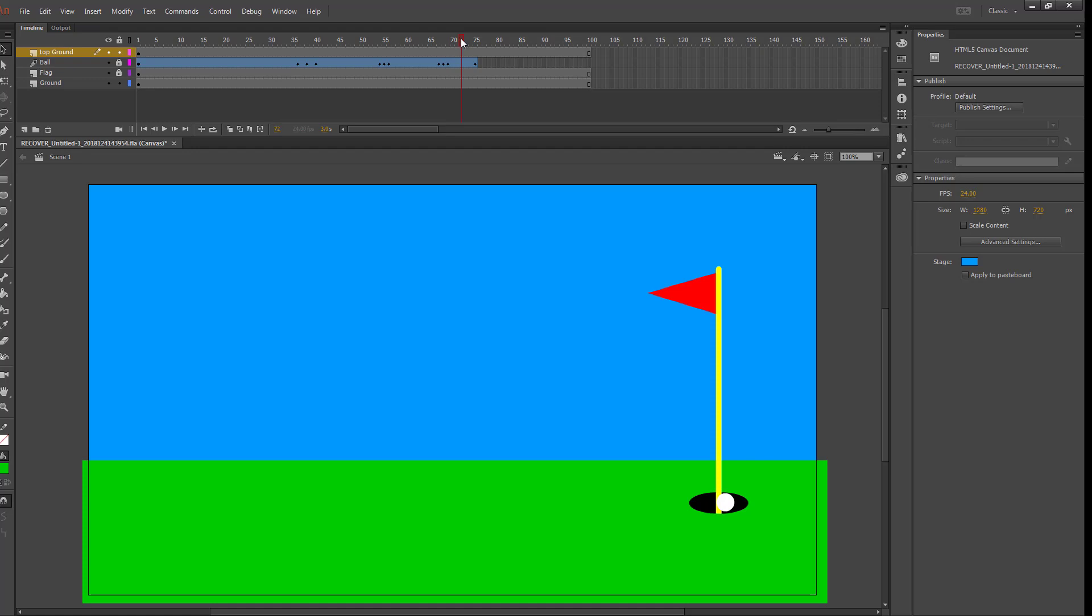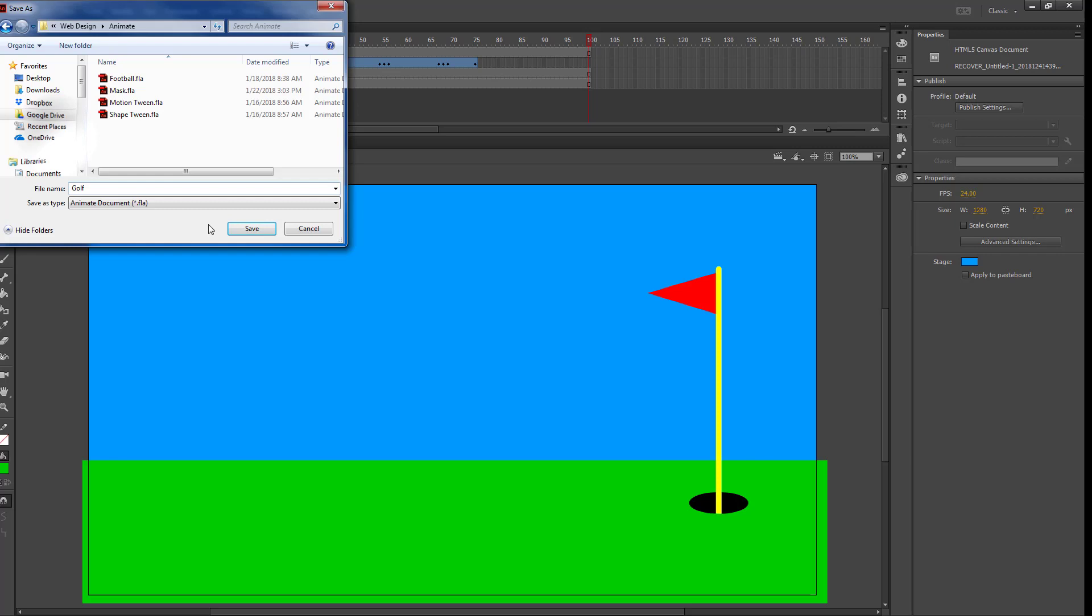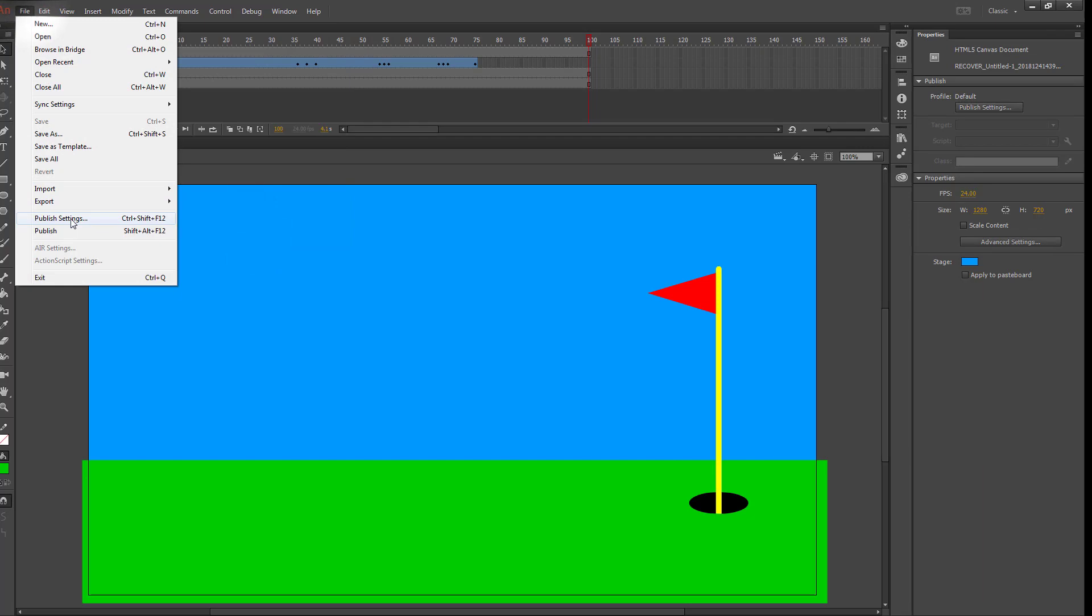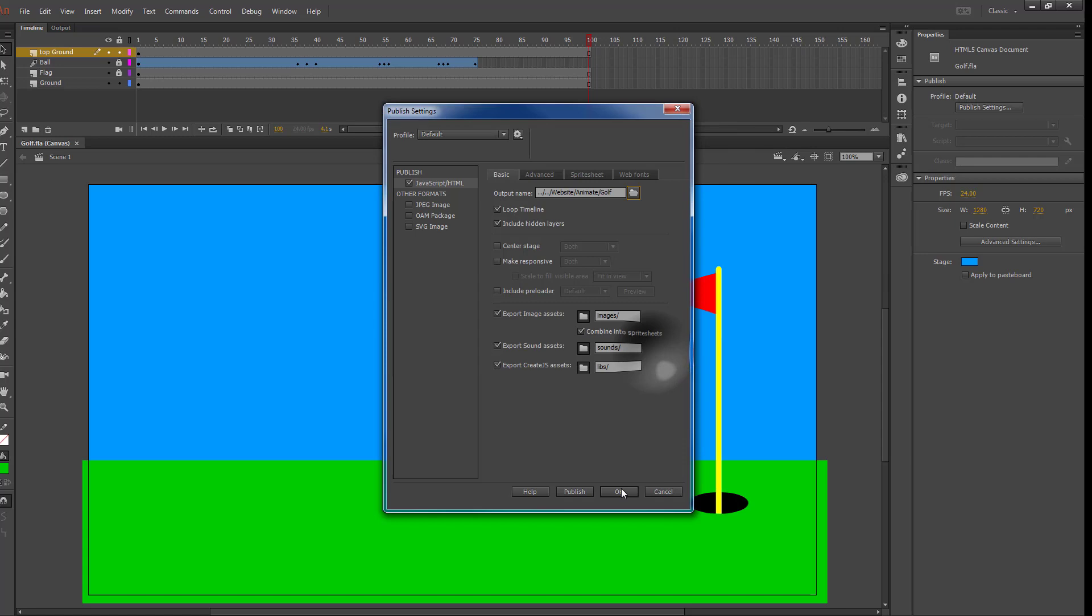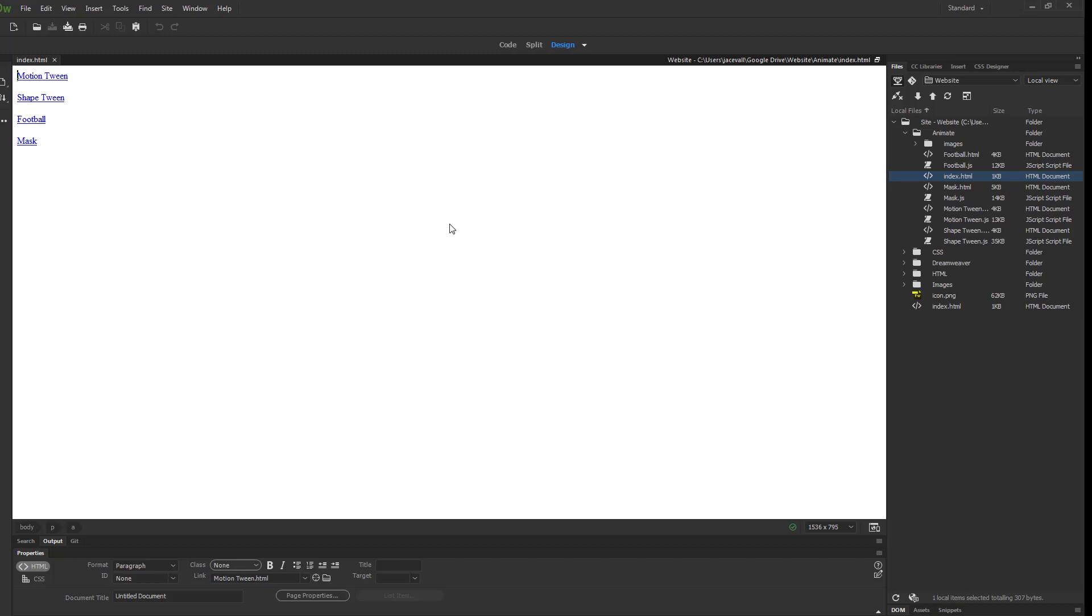So we'll do file, save as. In my web design animate folder, I'll name this golf. Then I'll go to my publish settings. In my website animate folder, we'll save that, publish it, then I can close animate and save the changes which are just the publish settings.